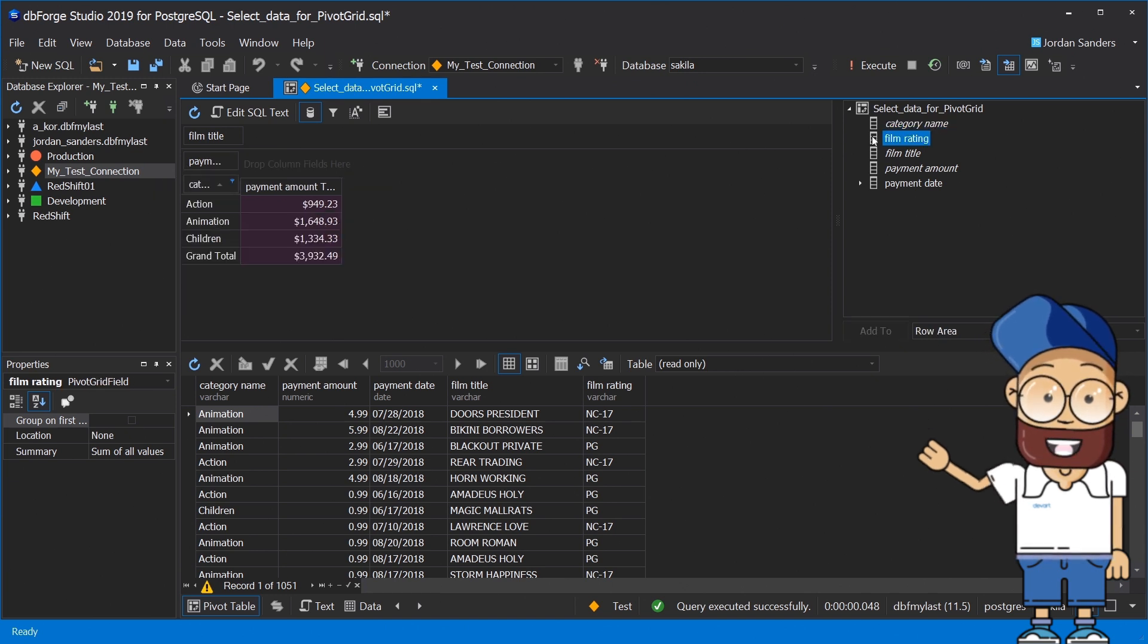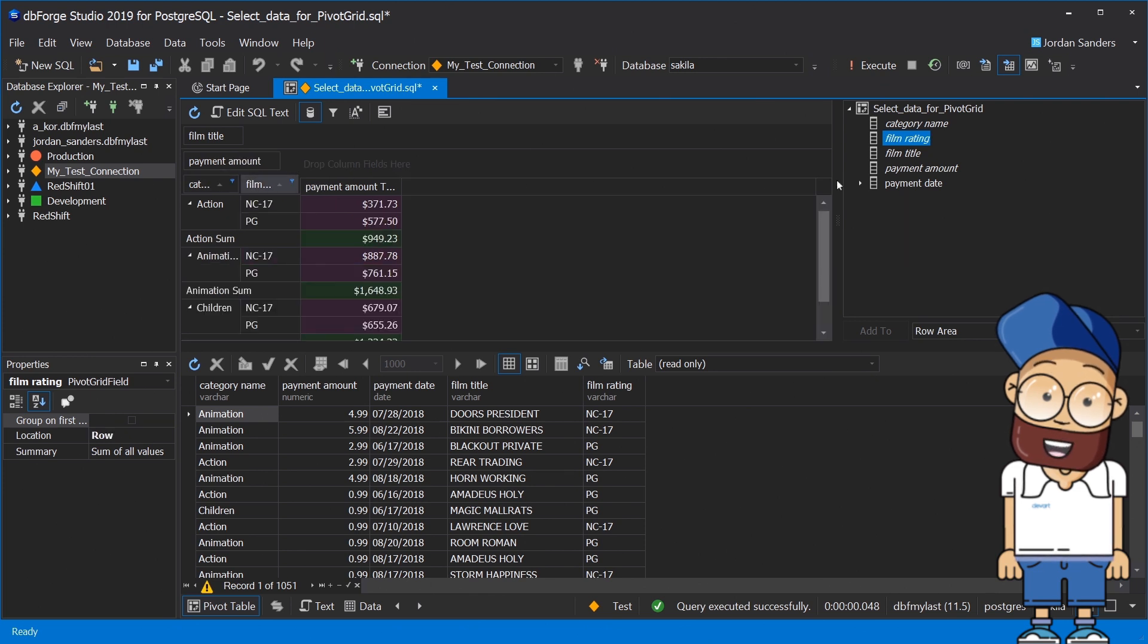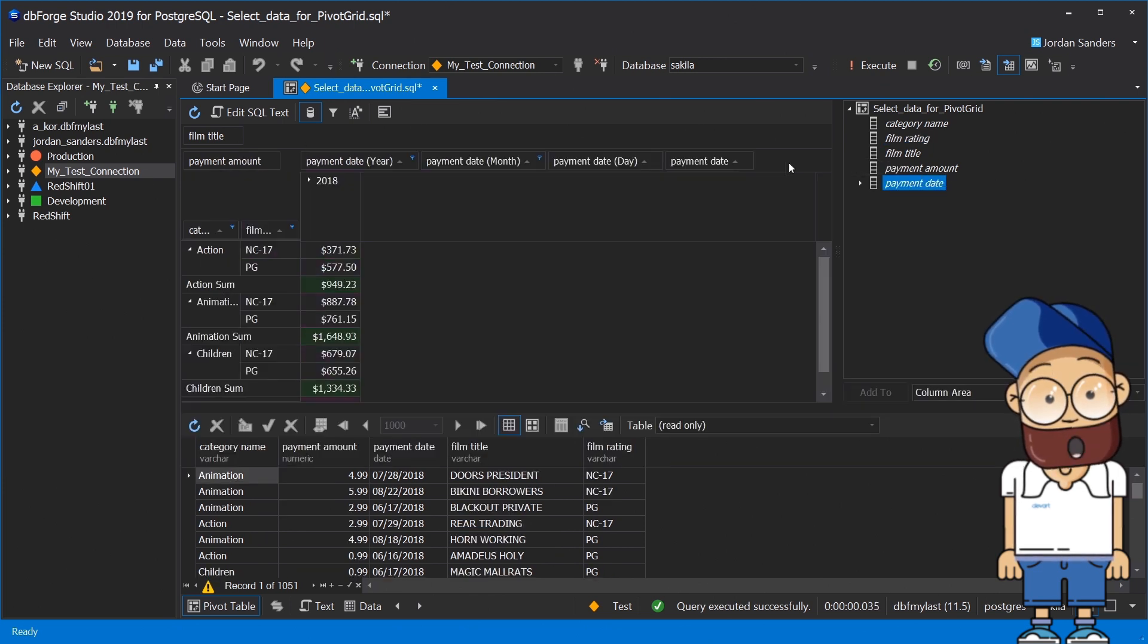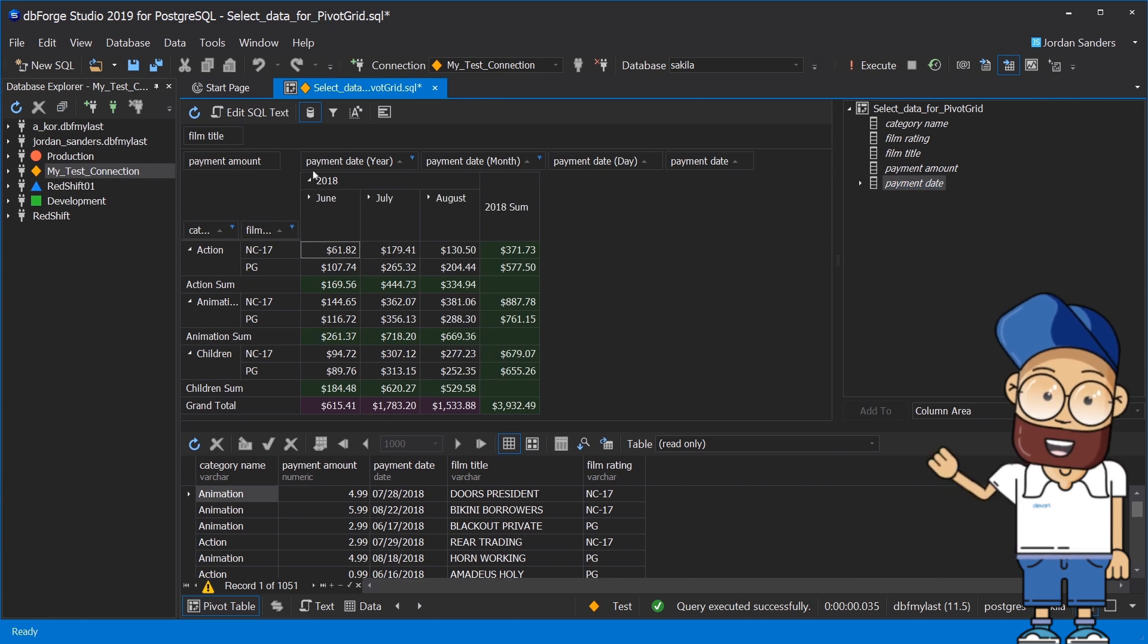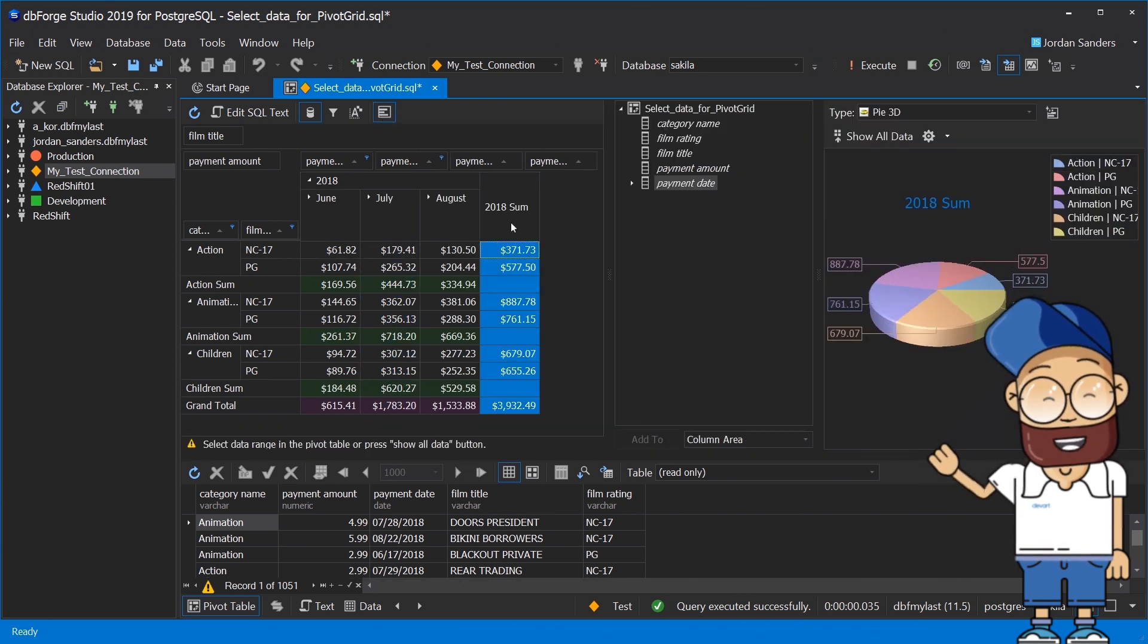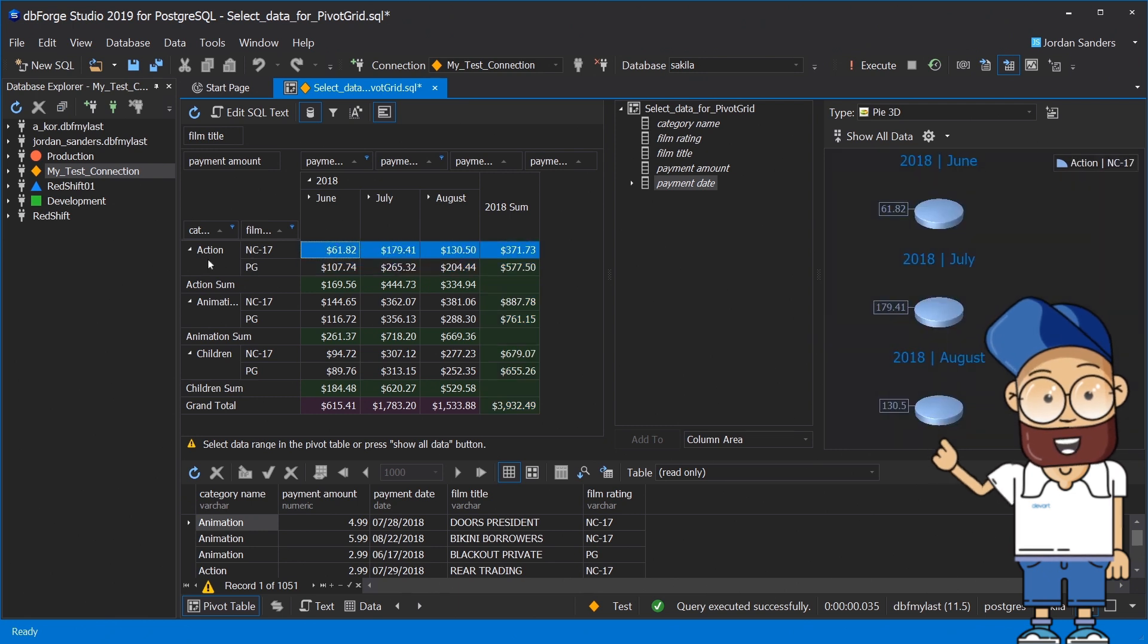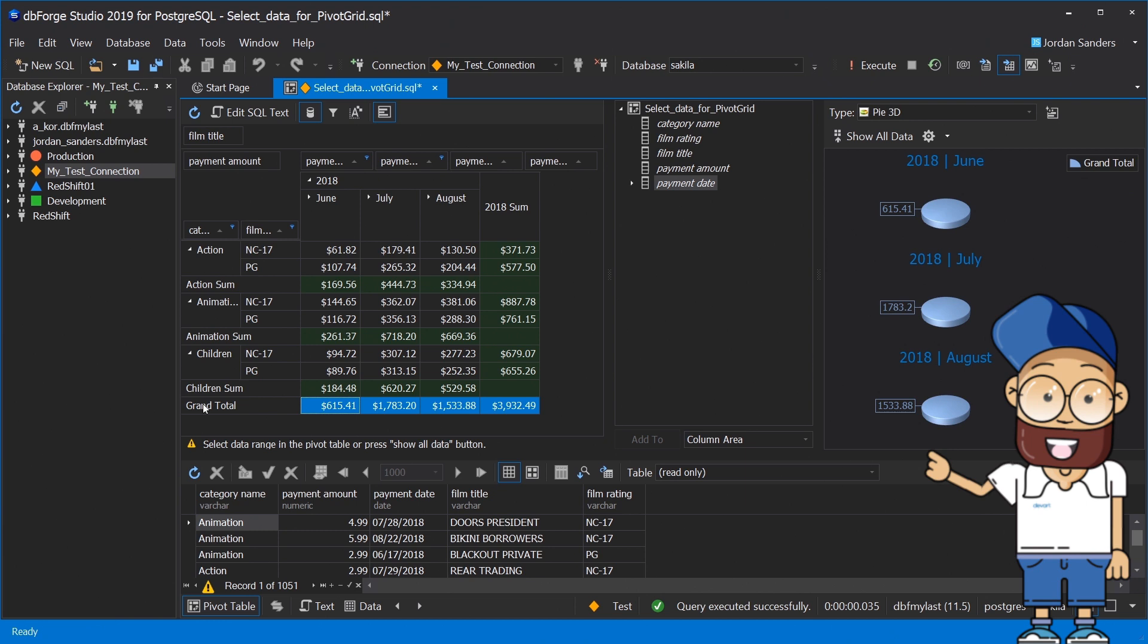To build a new pivot table drag the required fields from the data source window into required areas. Now you have neat summaries: sums of rentals for each film category by month and by year, sums of rentals for each film rating by month and by year, and grand total values for each film category and each film rating by month and by year.